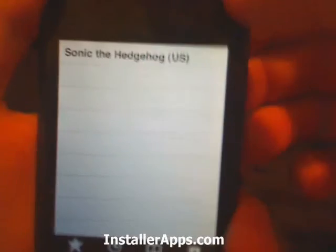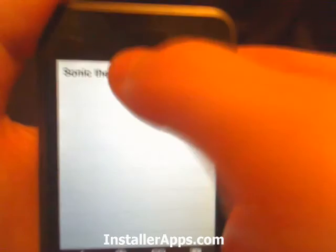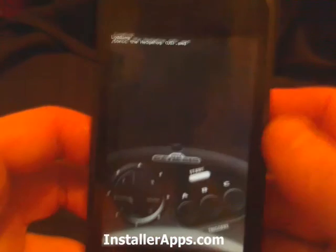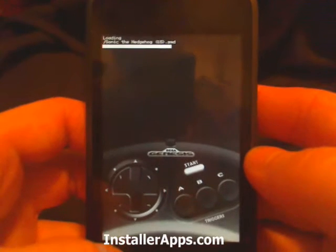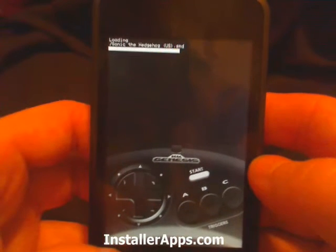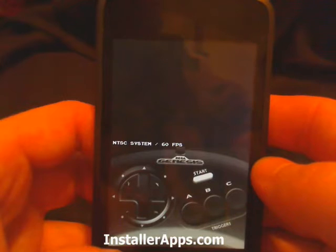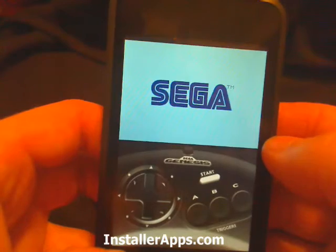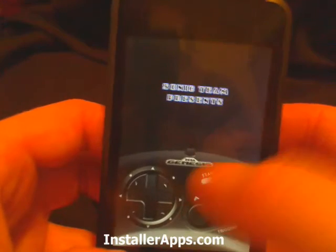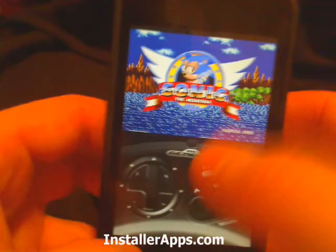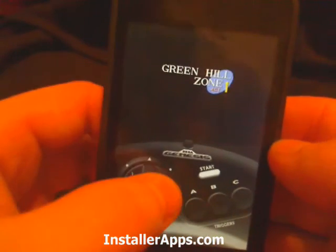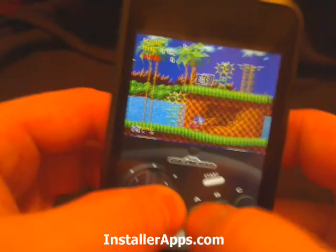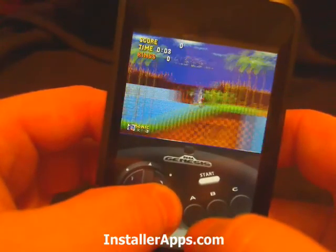Start up the application and it'll look like this. We can go ahead and play Sonic. Of course you can't hear anything because I have an iPod Touch, but you will be able to see that there isn't much lag in this — being the infamous Sonic the Hedgehog game.